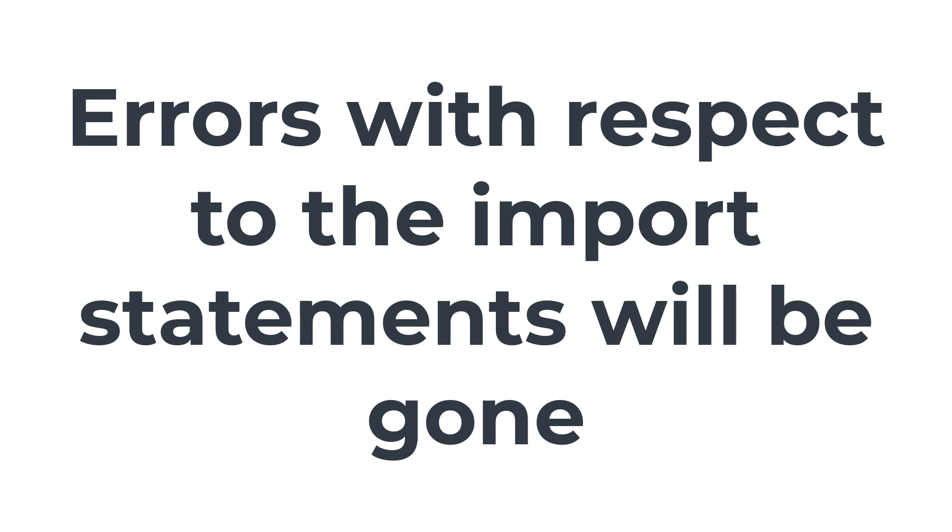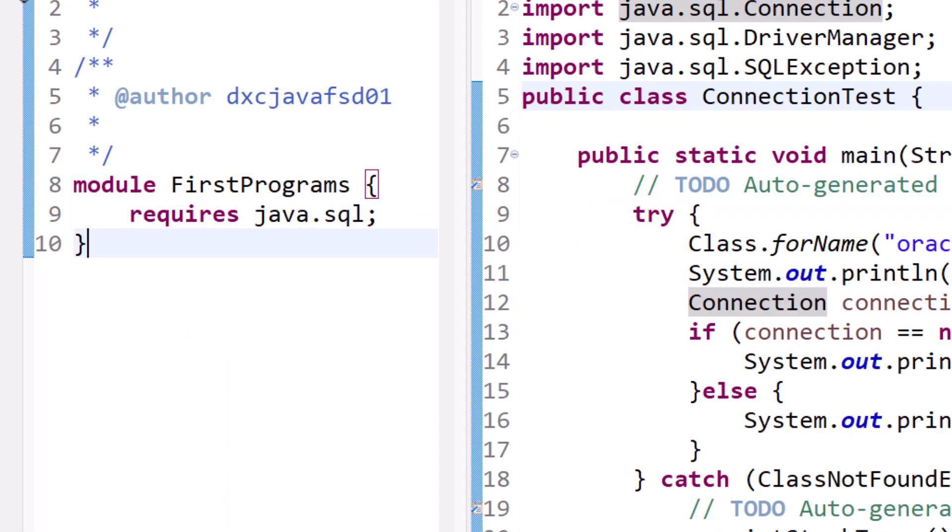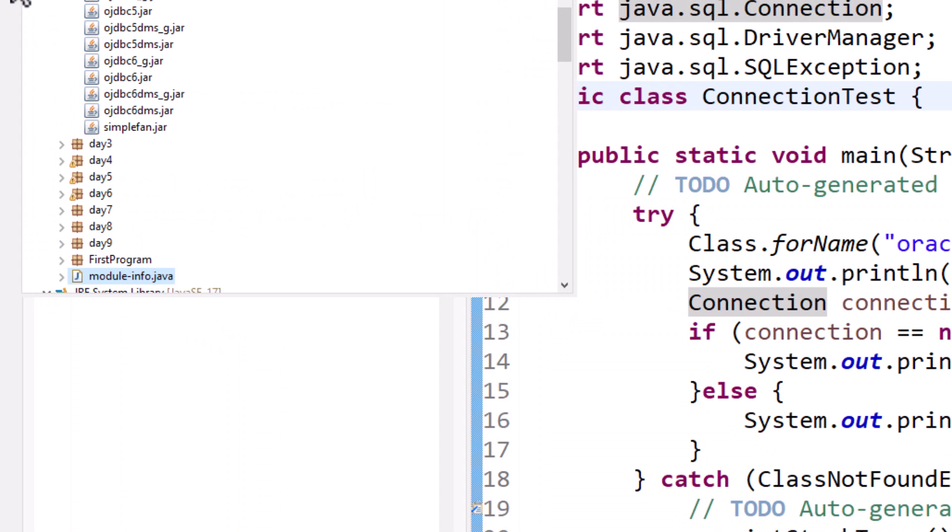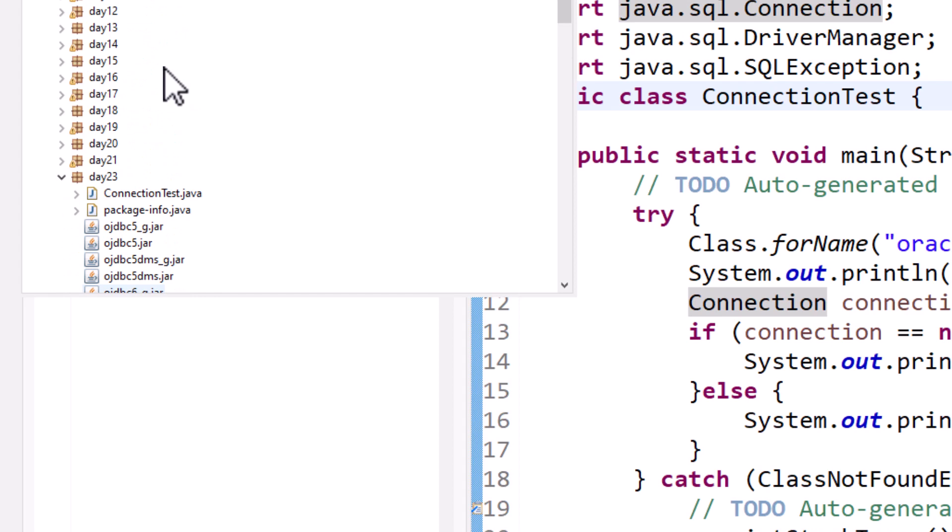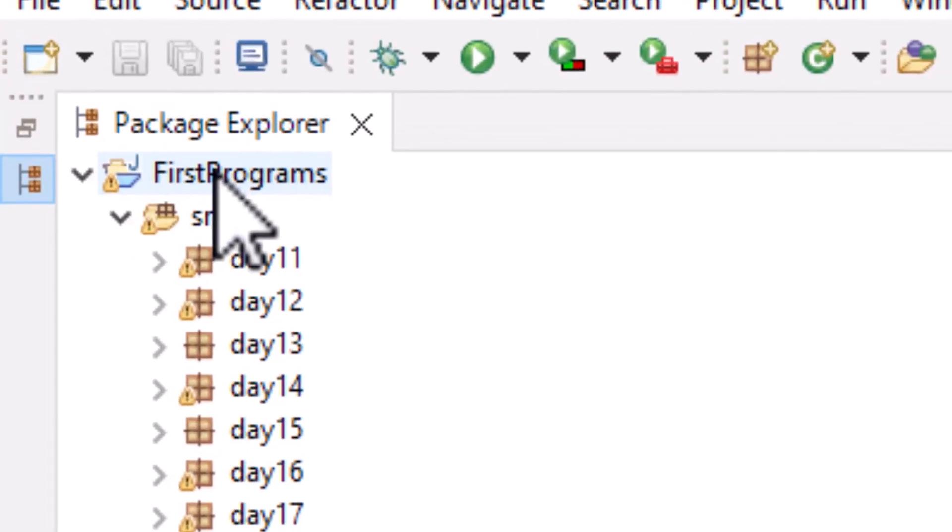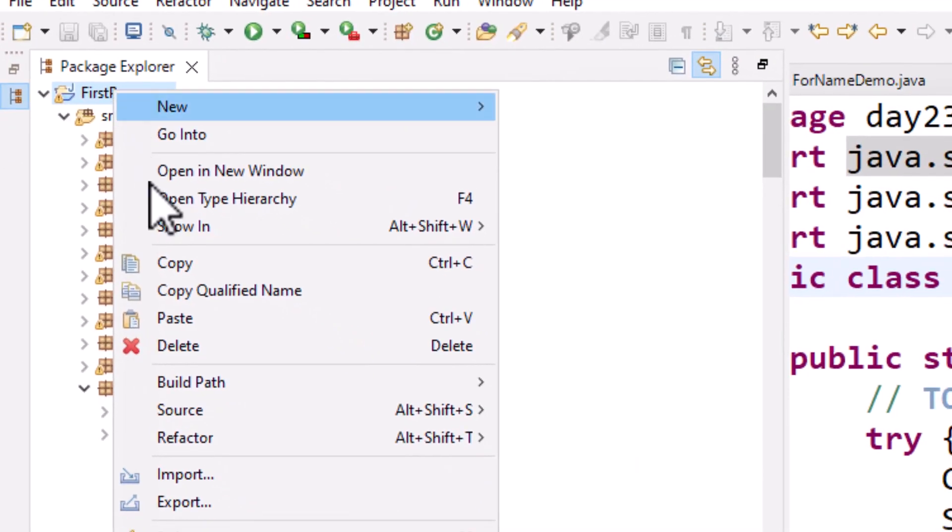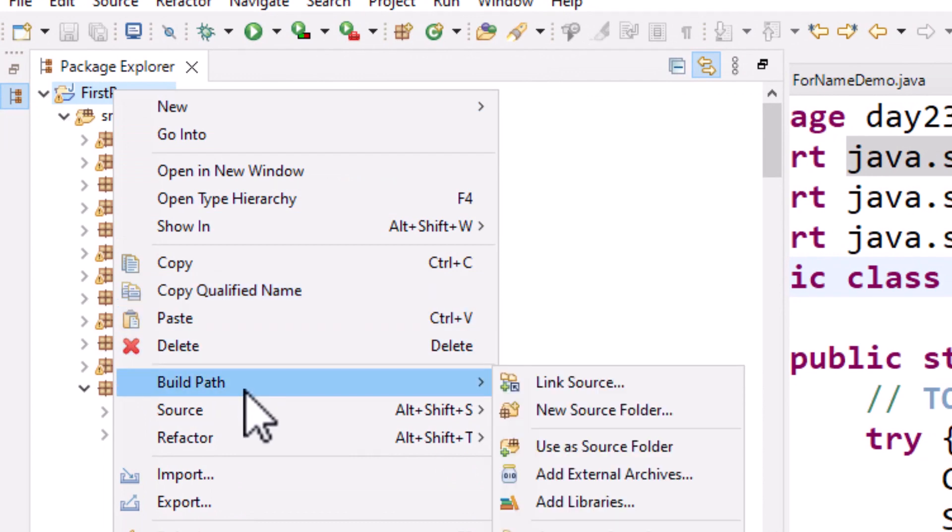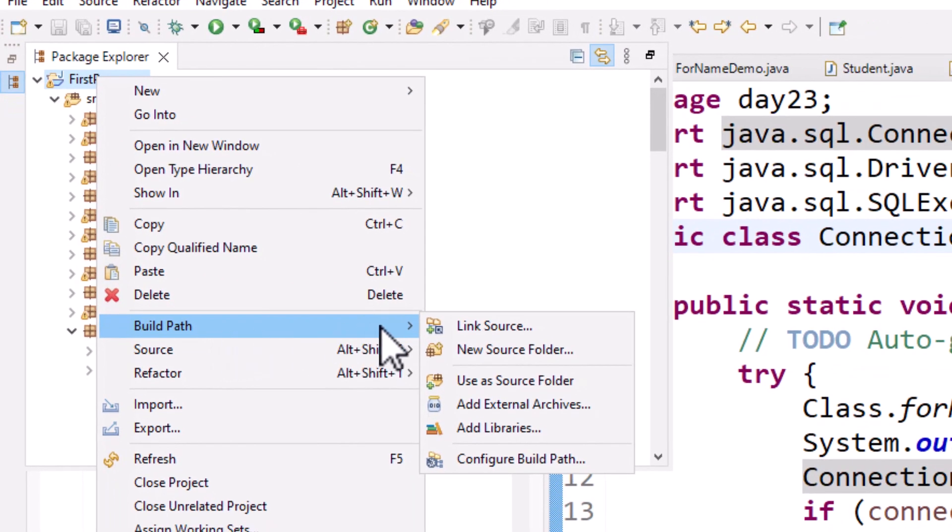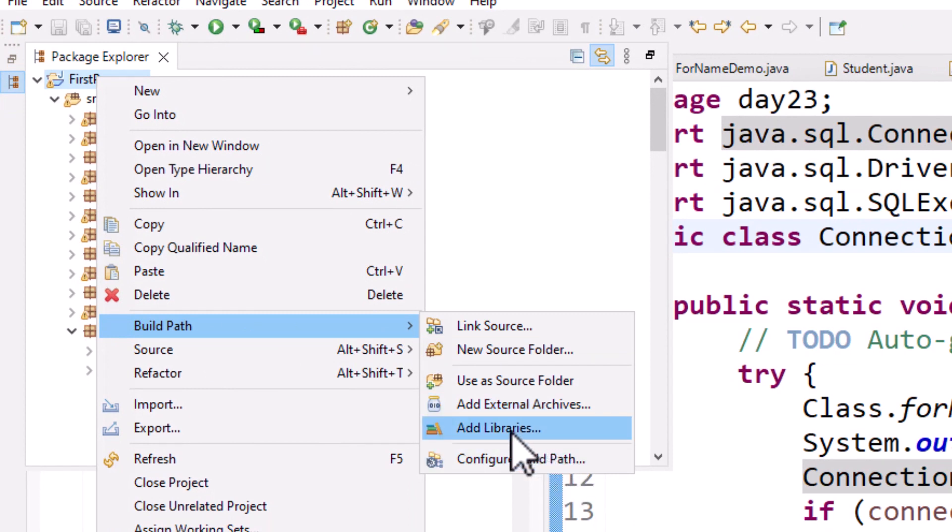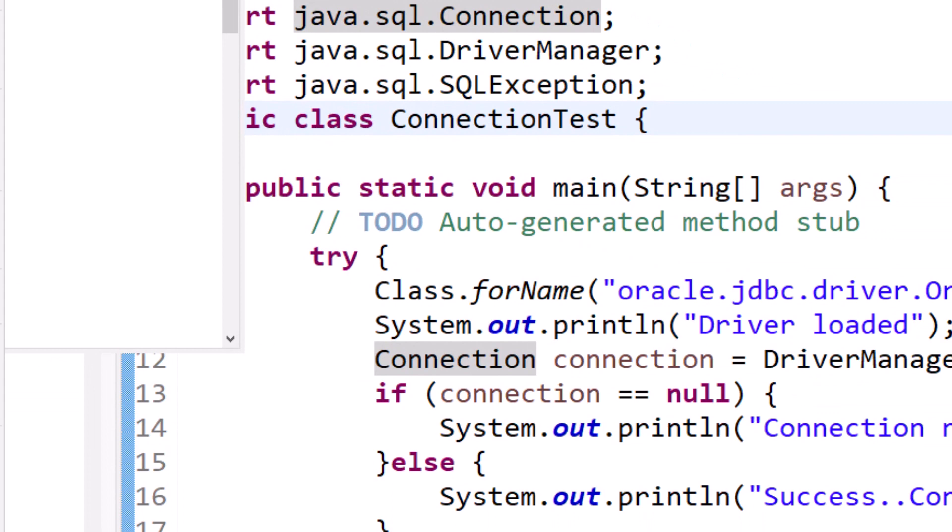Now we will try to fix the class not found exception. All you have to do is go to the Package Explorer again and then right-click on the package, select Build Path and Configure Build Path, or you can add libraries here also.